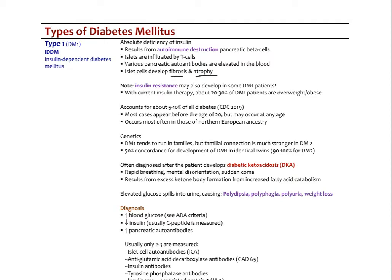Insulin resistance can also develop in type 1 patients — with current insulin therapy, 20 to 30 percent of type 1 patients actually develop insulin resistance and are also overweight or obese. Importantly, not all patients with obesity are insulin resistant; we also see insulin resistance in very thin patients, so body weight is not the only factor. Type 1 diabetes accounts for about 5 to 10 percent of all diabetes types (CDC 2019) and has the most severe complications if not addressed appropriately.